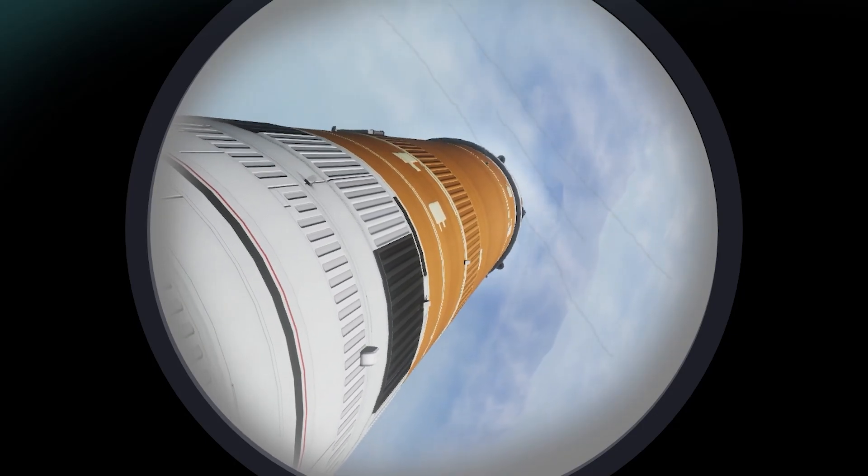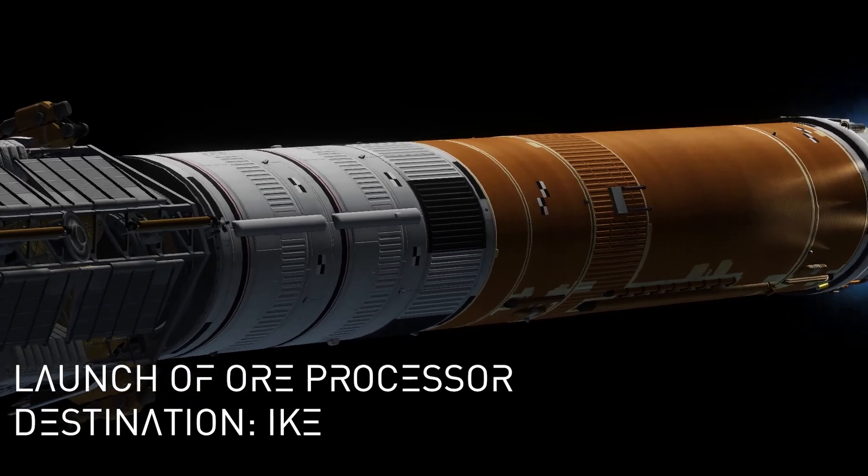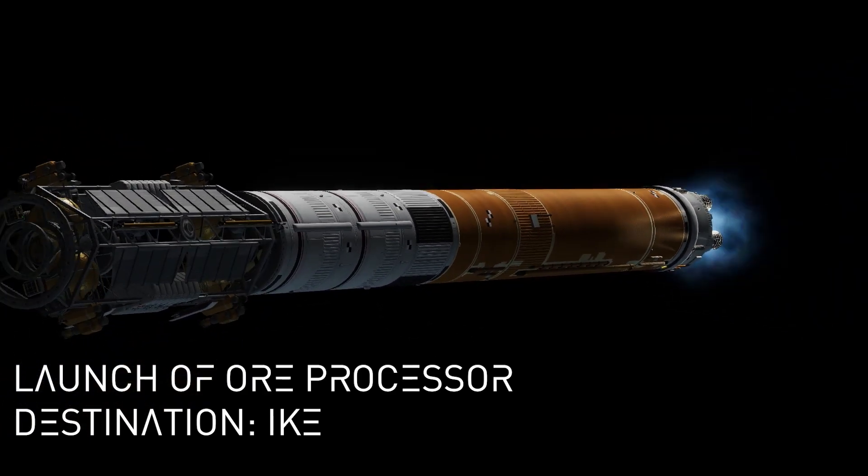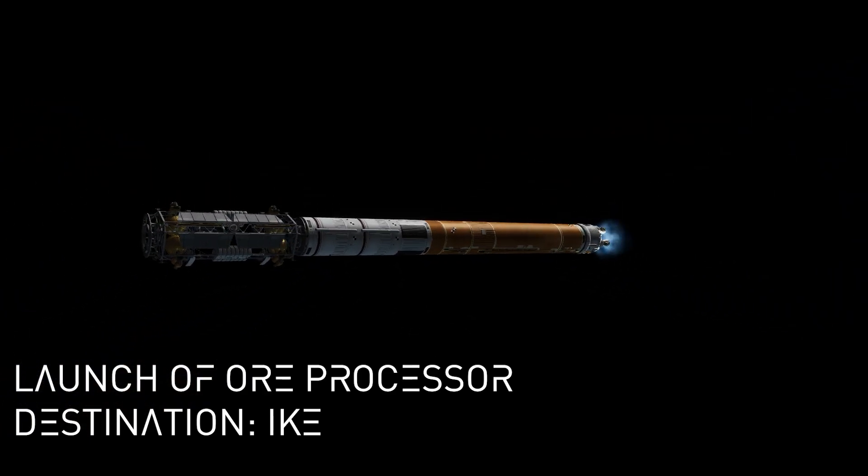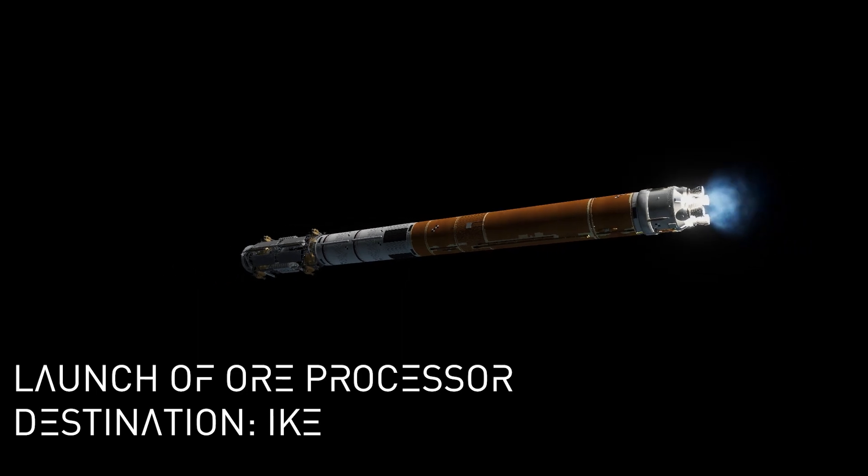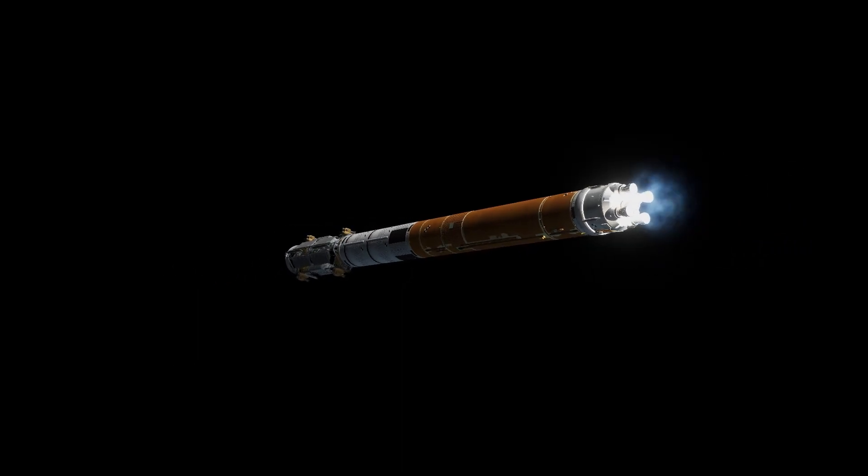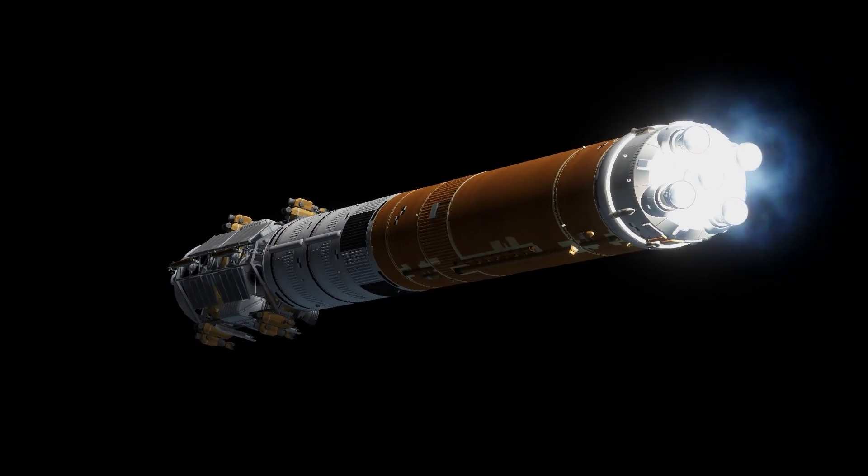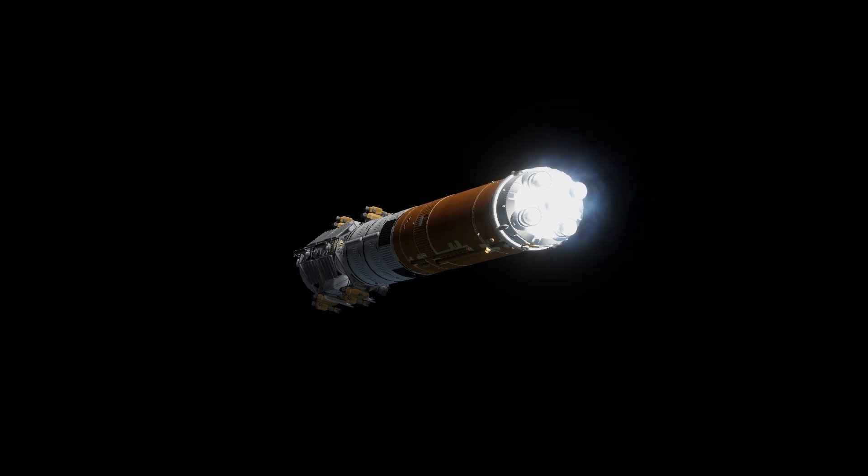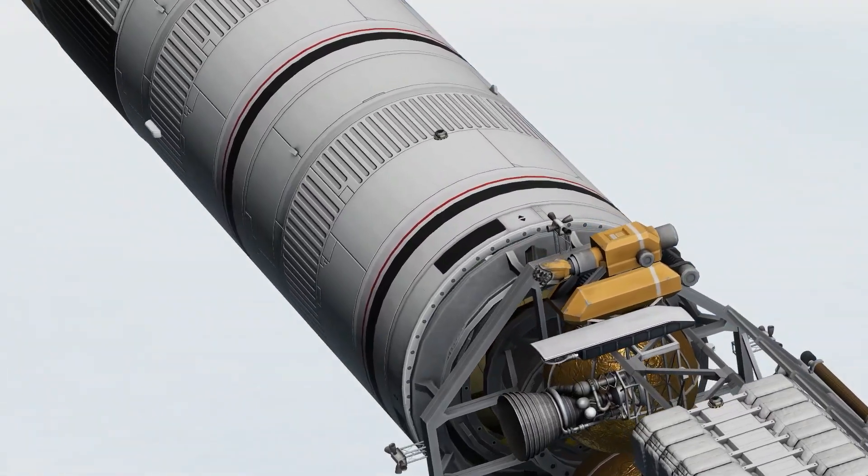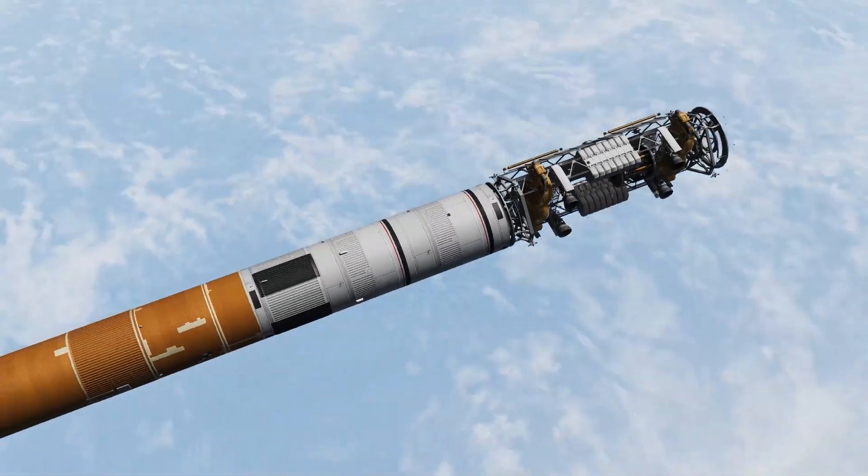So we've got another one going up. This is an ore processor. It is a common design to the one I had placed on Minmus before, but without a nuclear reactor. This one is intended to go to Ike and help set up the surface base there.